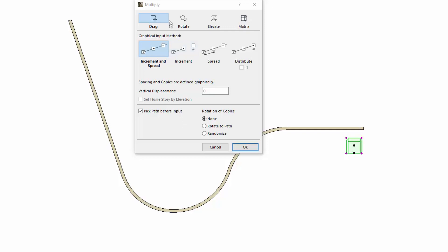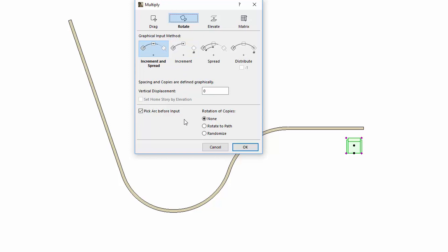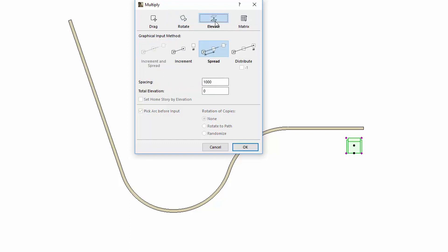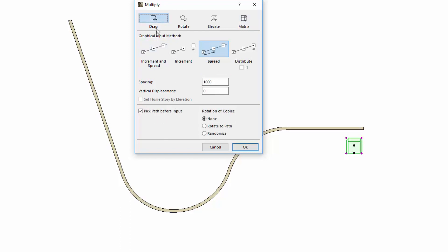Note, this option is available only for the Drag action. When you select the Rotate action, the name of the checkbox changes to Pick Arc before Input. For Elevate and Matrix, this option is grayed out. Select the Rotate to Path option for now.